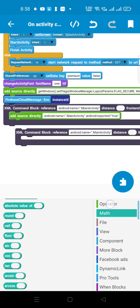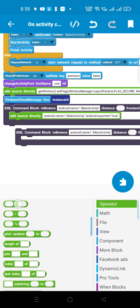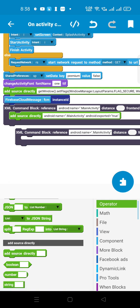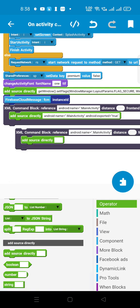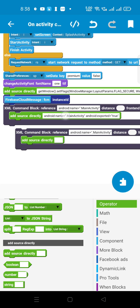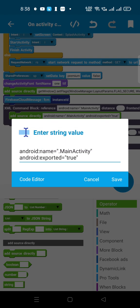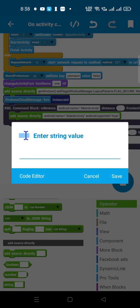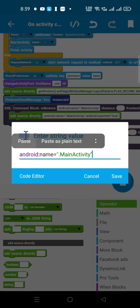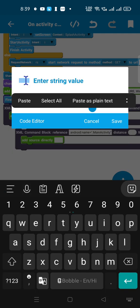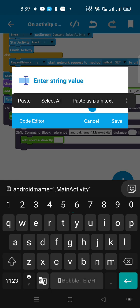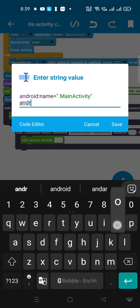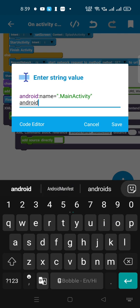From Operator, take the 'Add Source Directly' call block. Here, paste the portion you copied and press Enter. After pasting, press Enter again and now write 'android:exported' - make sure the spelling is correct.